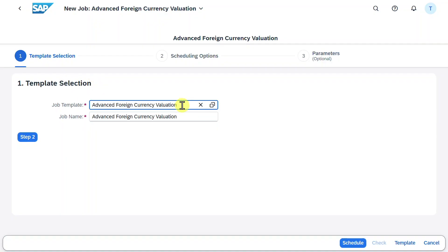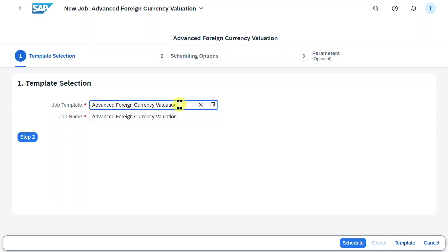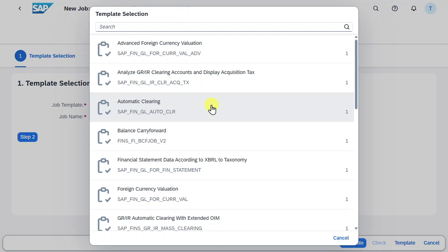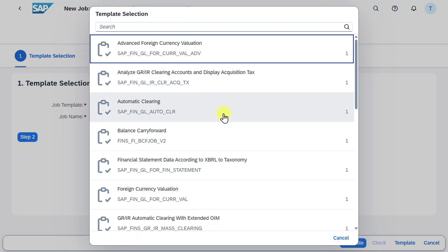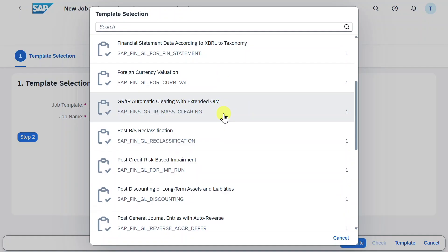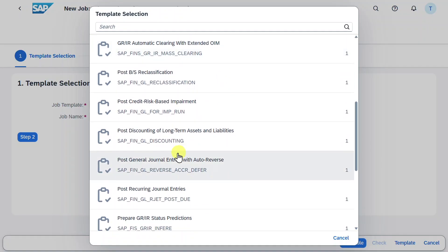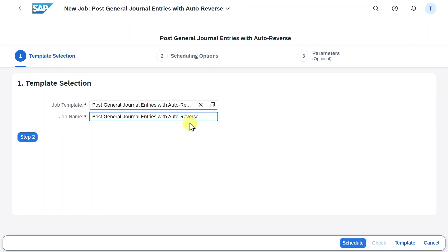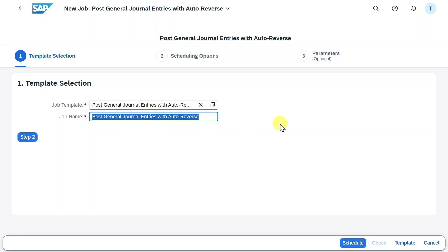You can see we need to select a template first. The system already chose a template for foreign currency valuation, but this is not correct. We will hit here on the X and then on this symbol. Now we can select different templates. As you can see there are many templates. However we will now use the template called post general journal entries with auto reversal. Select this one. You can see the job template name was copied to the job name. However we can always adjust the job name if necessary. I would always advise you to give it a meaningful name so you can easily identify the job later on. Let's just say auto reversal and then a company code and the month we are in.